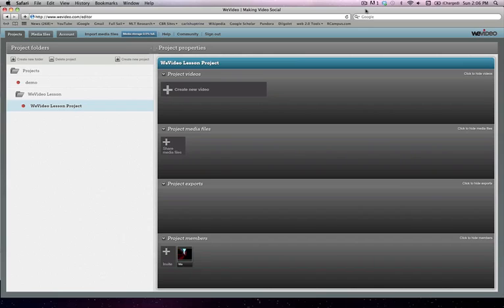Welcome to video number three. In this video we're going to talk about how to add media to your projects and how to invite other members to your projects so that they can both upload video to a specific project or actually edit on a specific project.